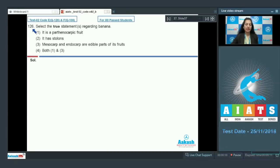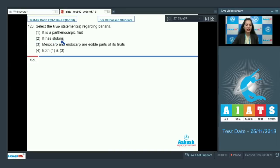Question number 126: Select the true statement or statements regarding banana. First option: it is a parthenocarpic fruit. Second: it has stolons. Third: mesocarp and endocarp are edible parts of its fruits. Fourth: both one and three.